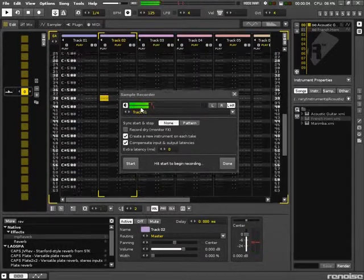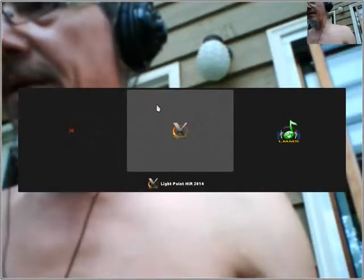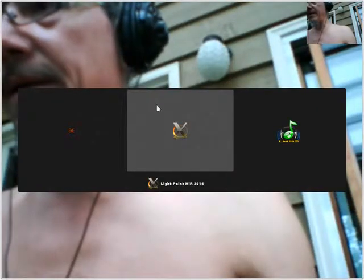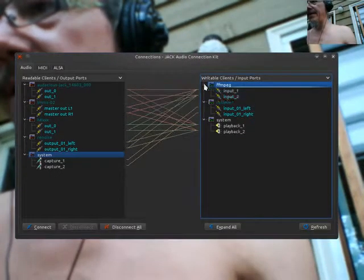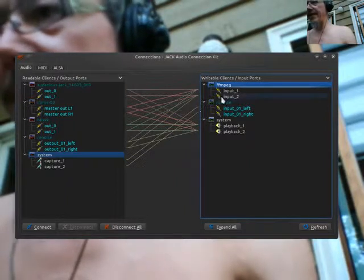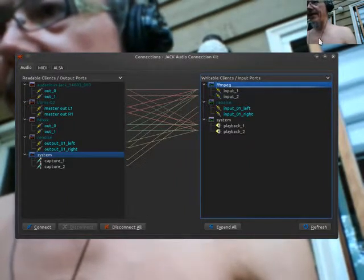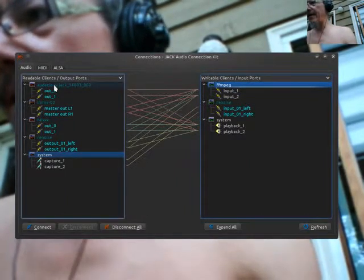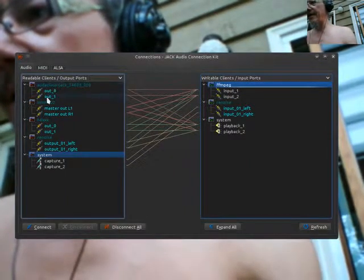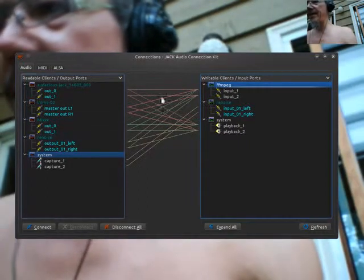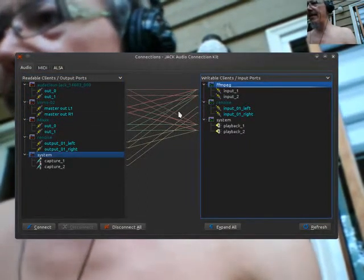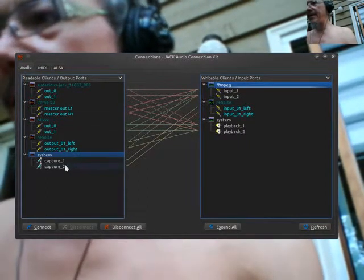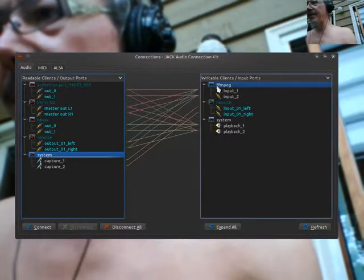Something funny going on there, but on with the demonstration. So over here you can see this is the ffmpeg, the video that we're capturing of everything that happens on the screen, automatically connected to dashes LMMS mix and re-noise to the ffmpeg. And if we wanted we could capture just the...